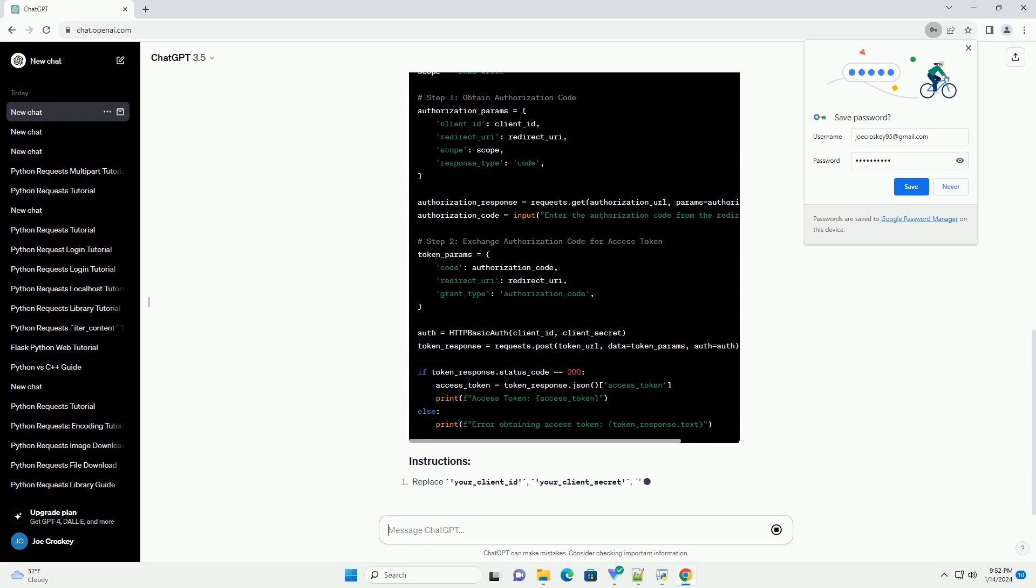And then we're going to install a couple of key components.